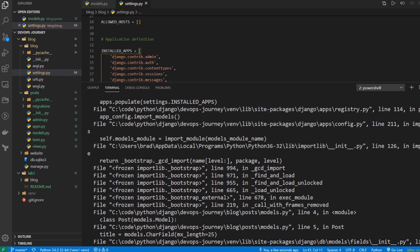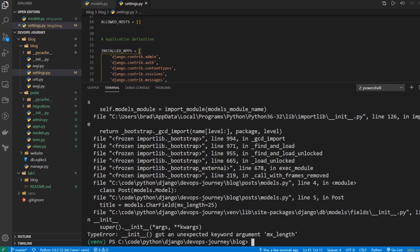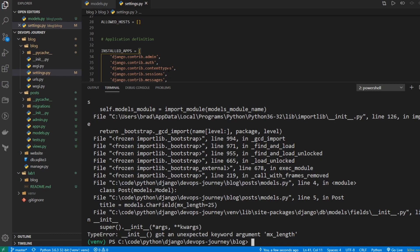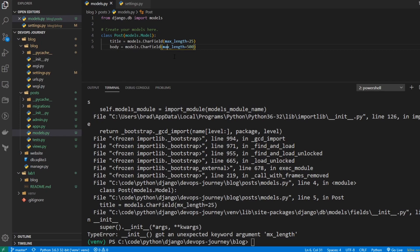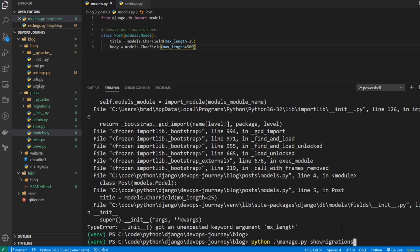And you can see that there is an error. And we're getting an error because it doesn't like something in the model that we created. So this is good. This is good troubleshooting. Let's go back to that models.py file. And it's saying it doesn't understand mx_length. It should actually be max_length. So I'll switch that to max_length. It was just a simple typo. Let's rerun show migrations.